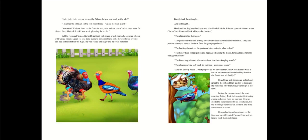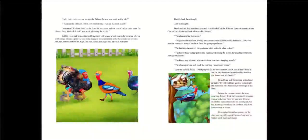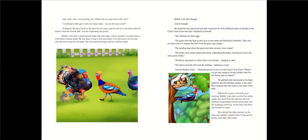Jack, Jack, Jack. You were being silly. Where did you hear such a silly tale? I overheard a little girl in the corn maze today. We are the main event. Nonsense. We have lived on the farm for two years. And not one of us has been eaten for dinner. Stop this foolish talk. You are frightening the poults. Bubbly Jack Jack's snood turned bright red with anger, which normally occurred when a wild turkey became upset.